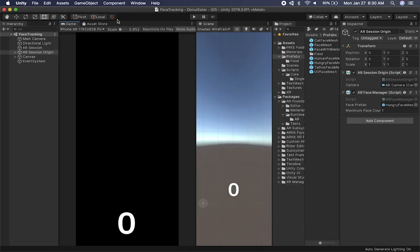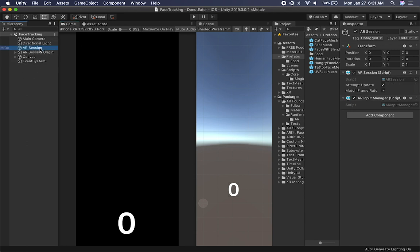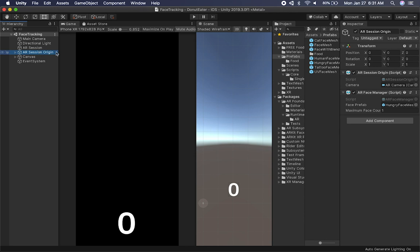Let's jump in and look at some of the code. On the previous video, if you didn't watch it, I would recommend that you watch it — I go through how to configure face tracking in less than 10 minutes, so I'm not going to cover that here. But I'm going to show you the component. In this scene I have, just like I always do, an AR session and an AR session origin.